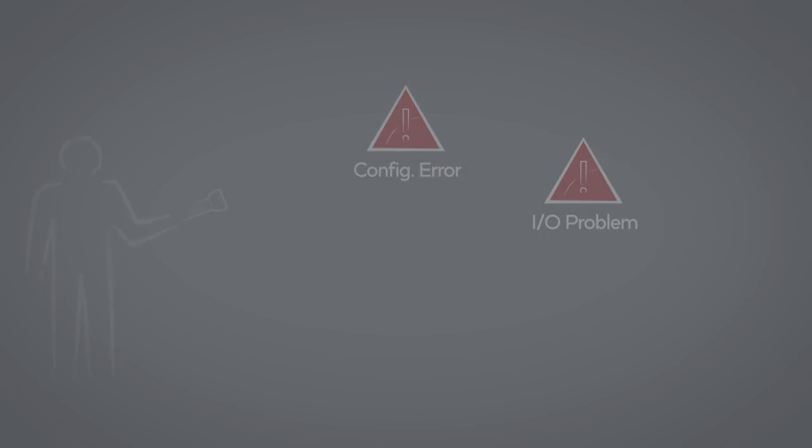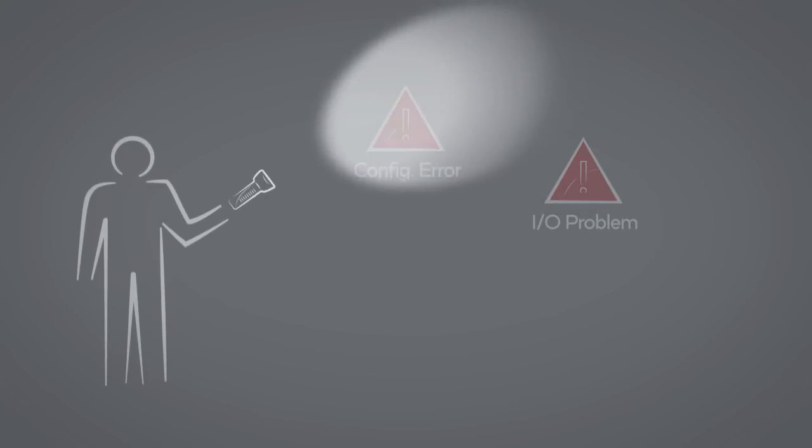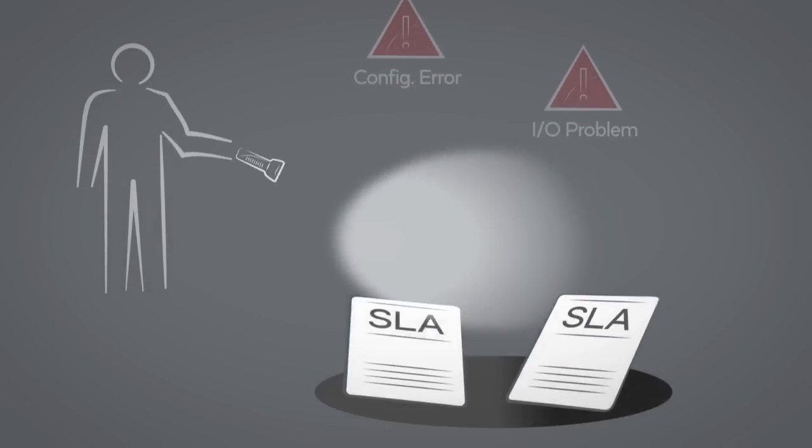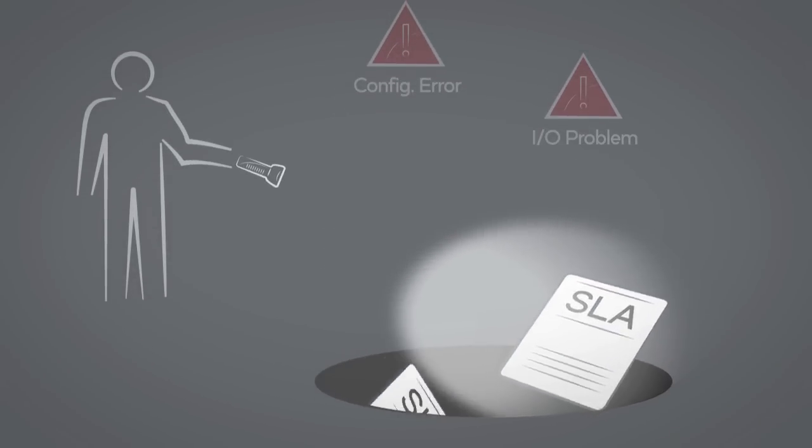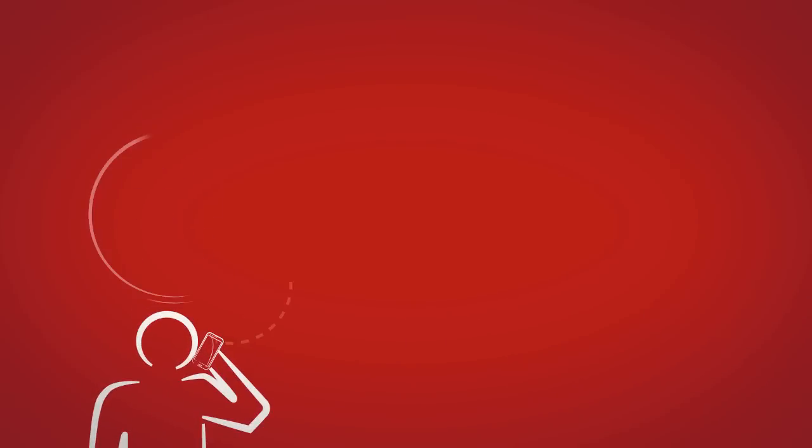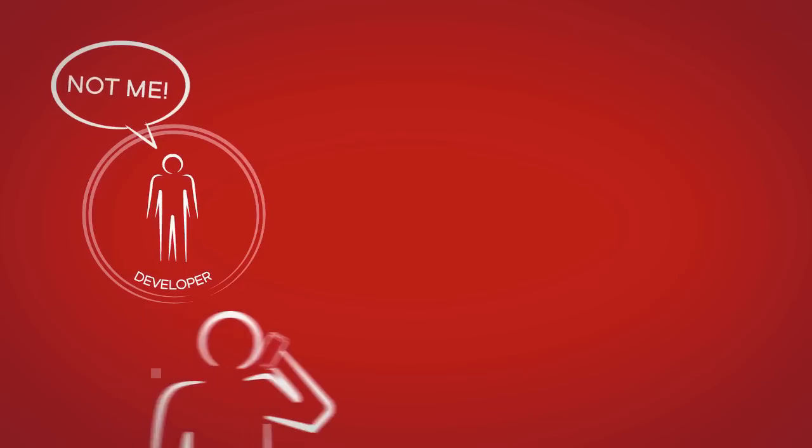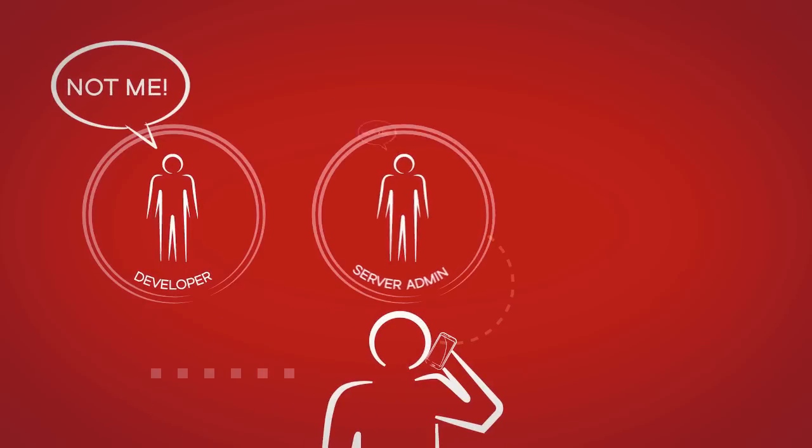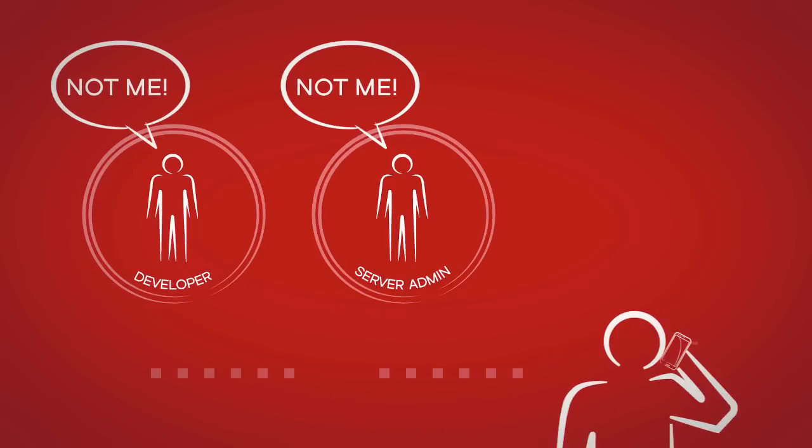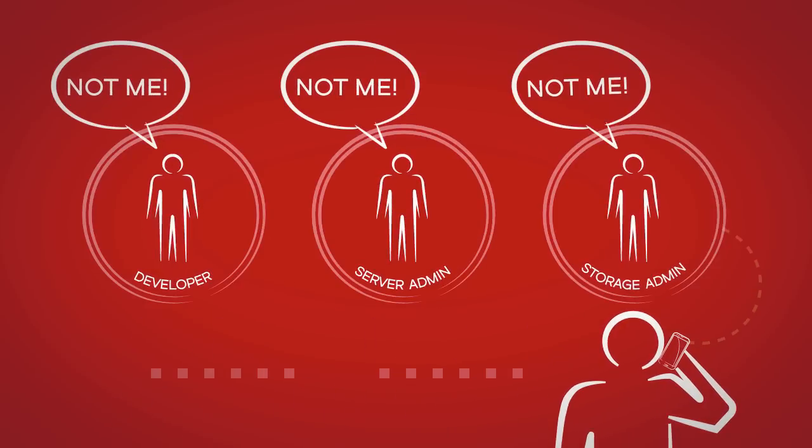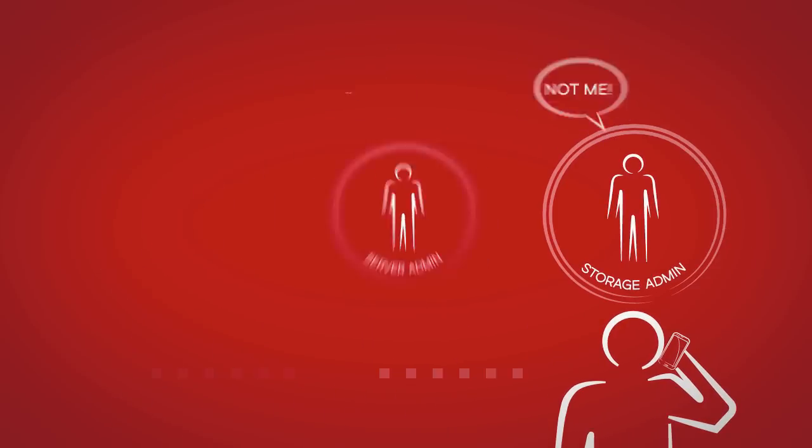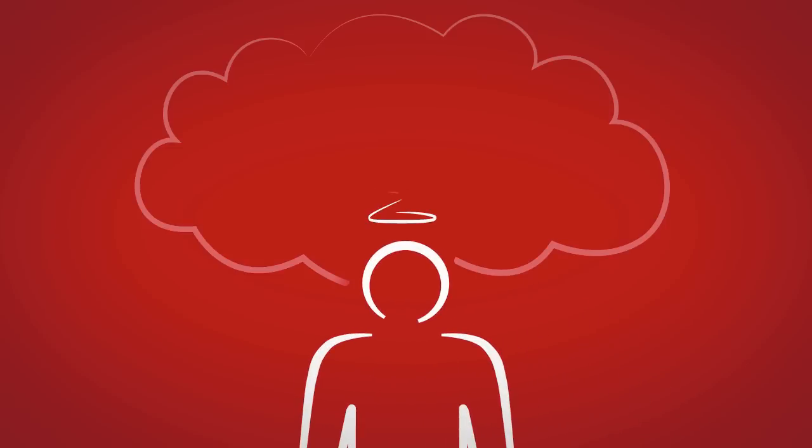...the dark about where the issues are. You have SLAs and more at risk, and you don't have time to wait for the usual suspects to tell you that it's not their fault.